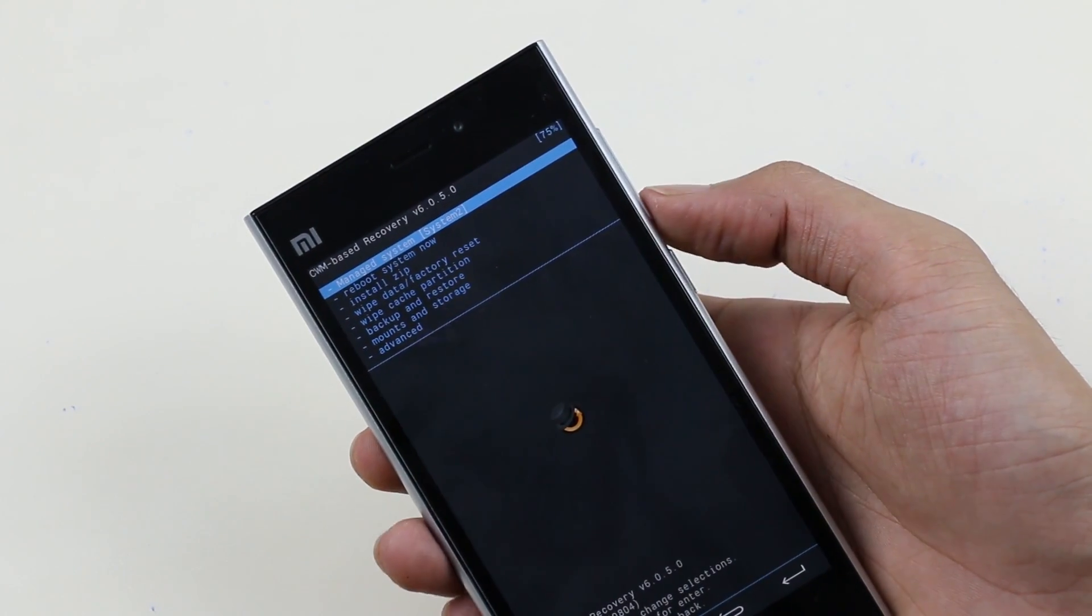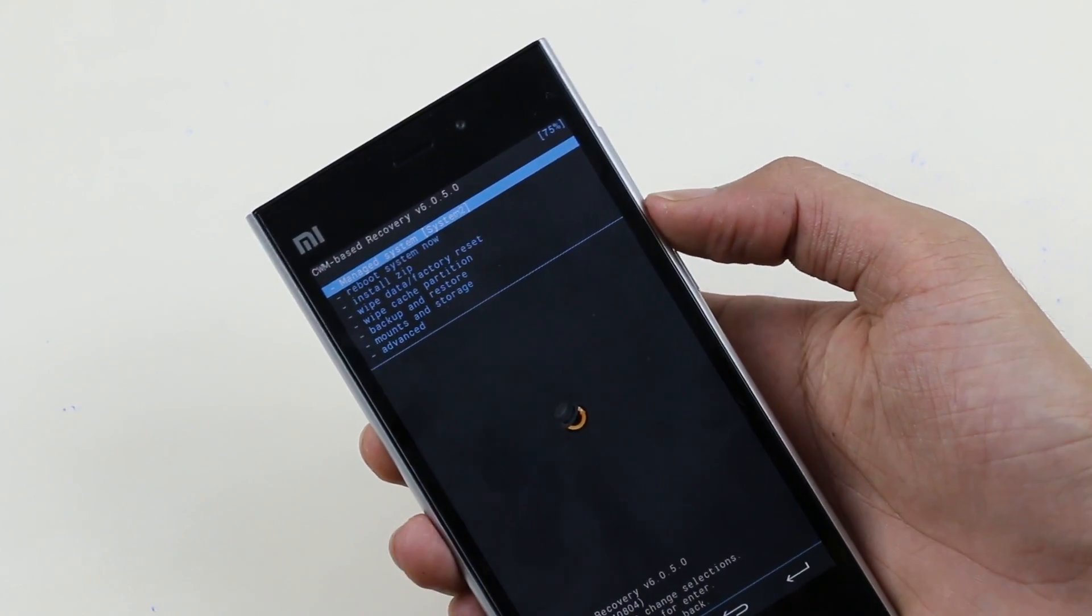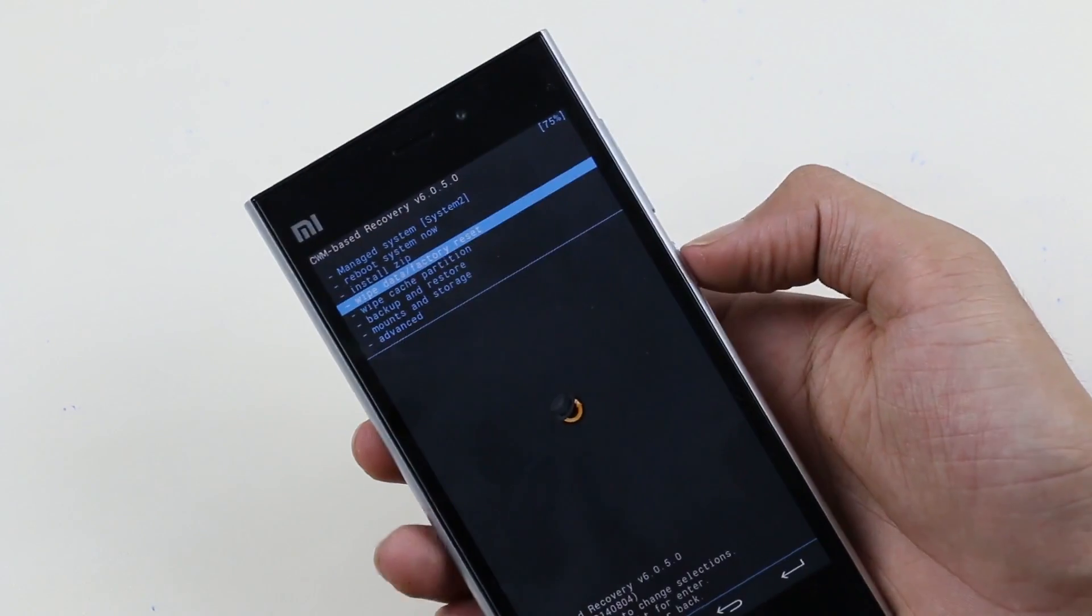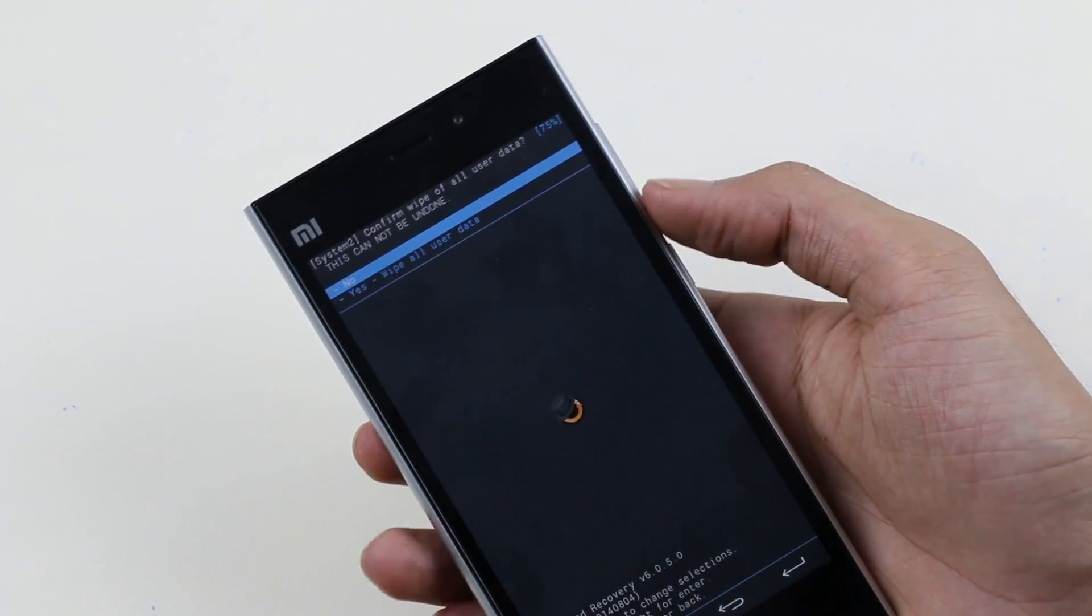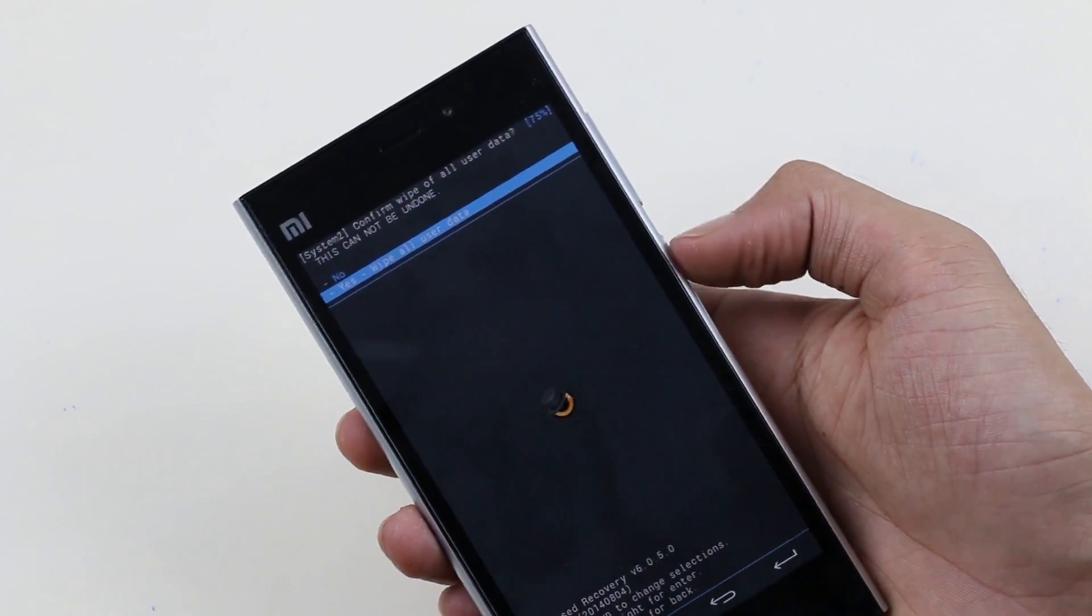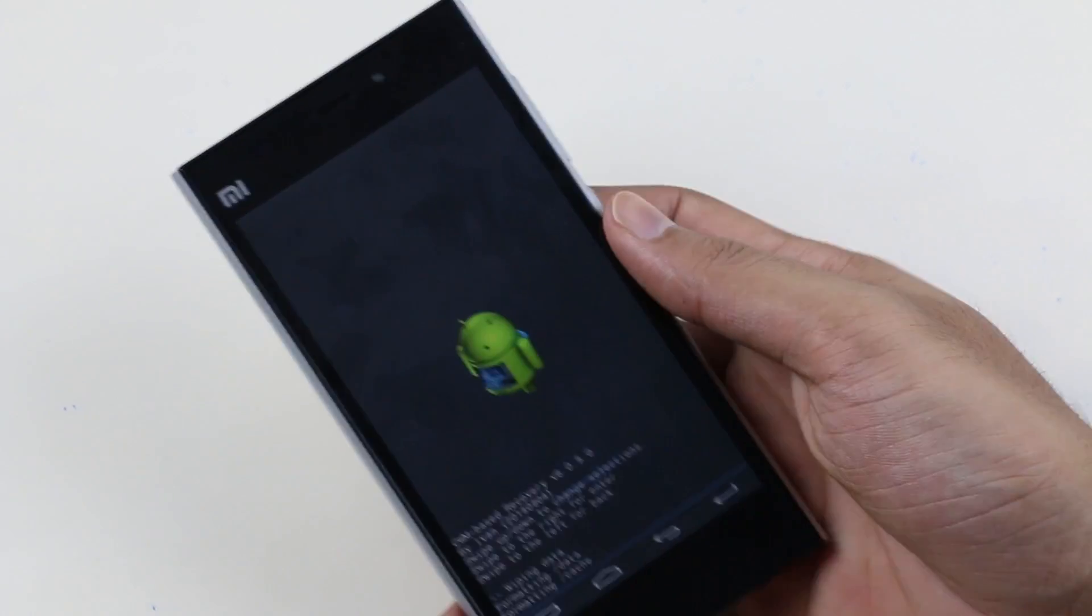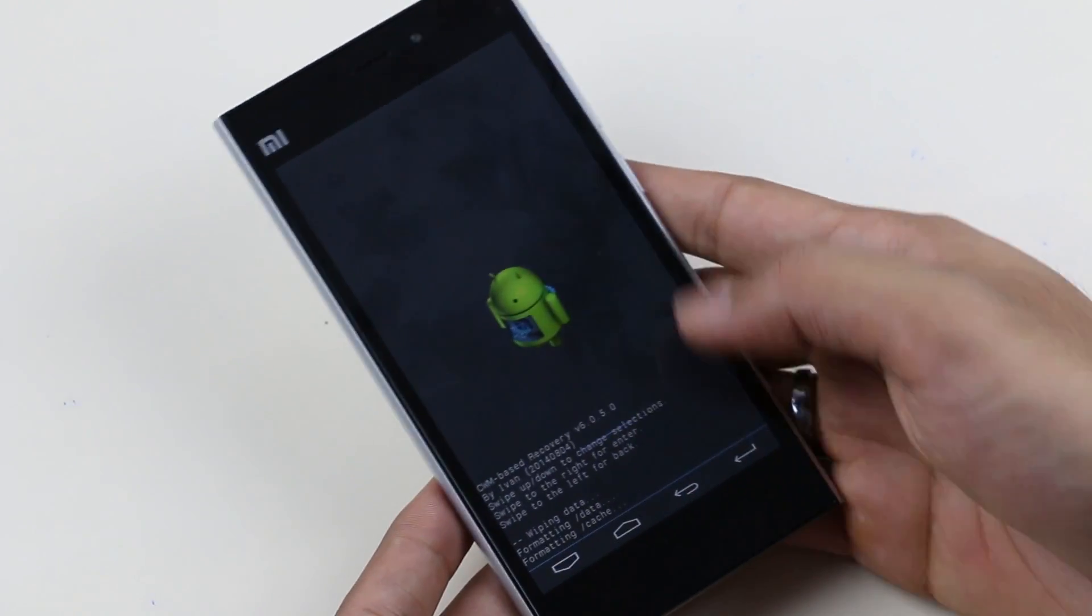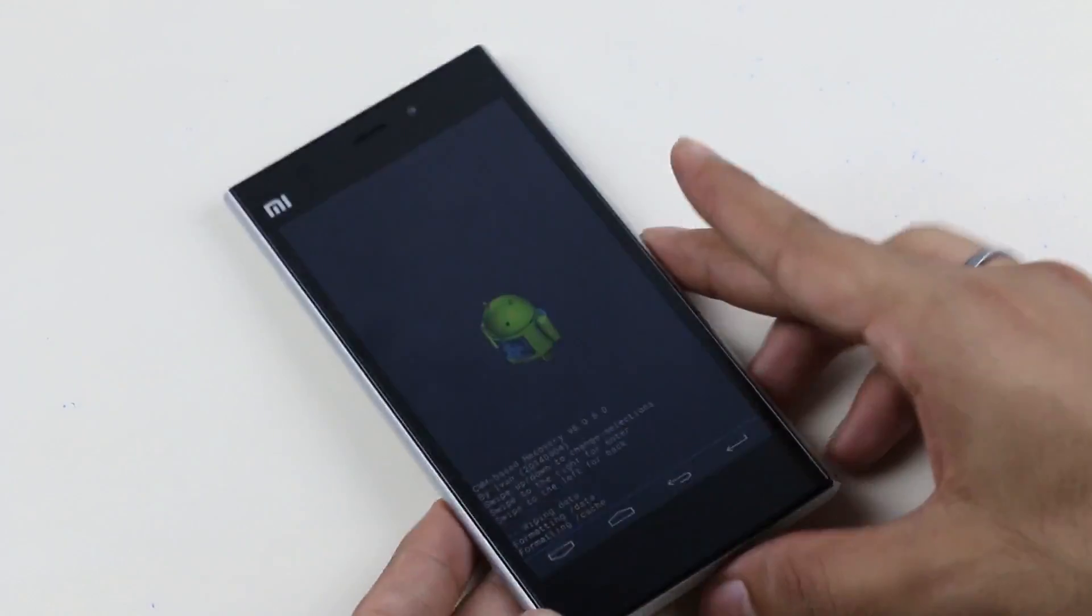Now go to wipe data slash factory reset. You can use your volume keys to navigate and power button to select. Select it and hit yes. This will take some time so just be patient.